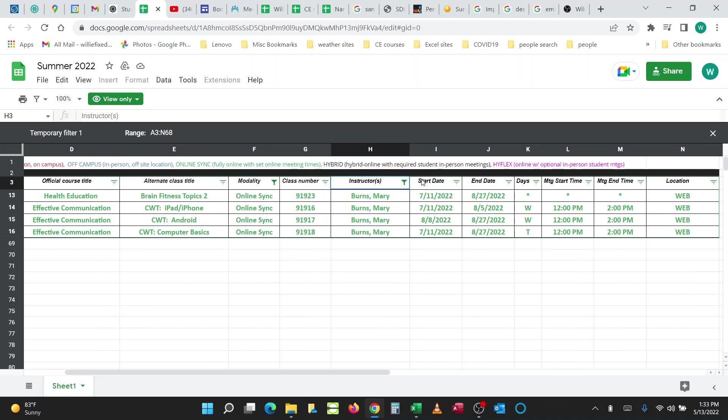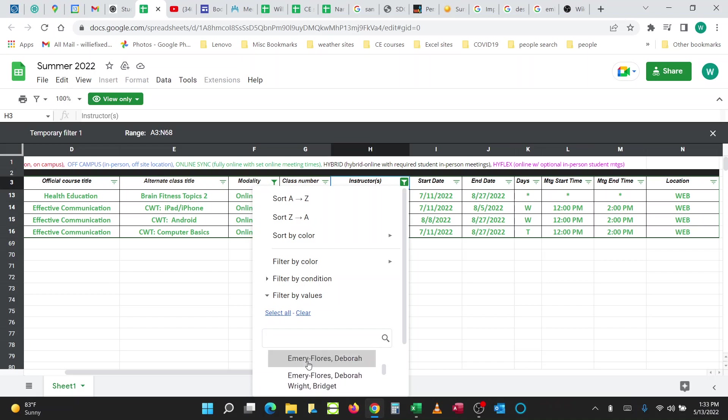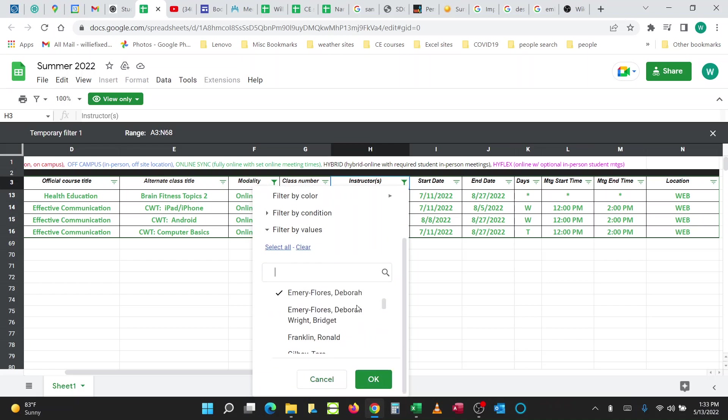Of course, you can change that, refilter it, take that one off, and add on Debbie's Classes. I'm going to scroll down to the OK.